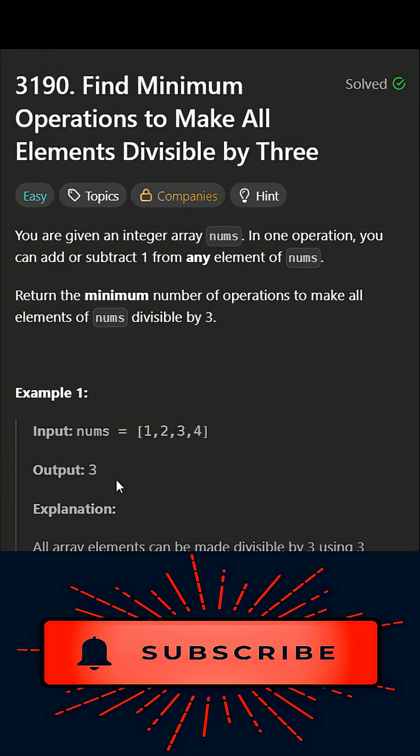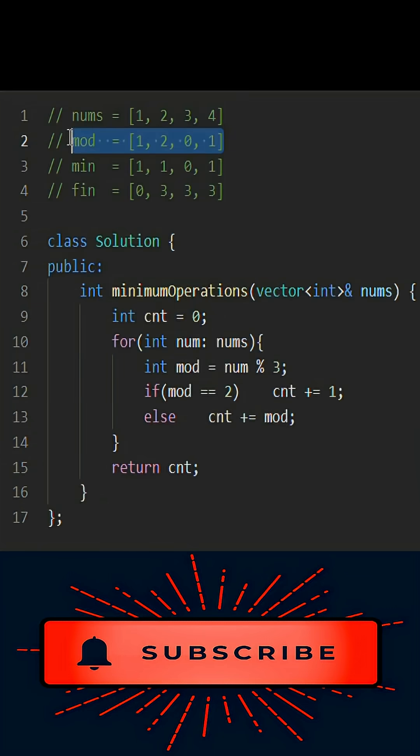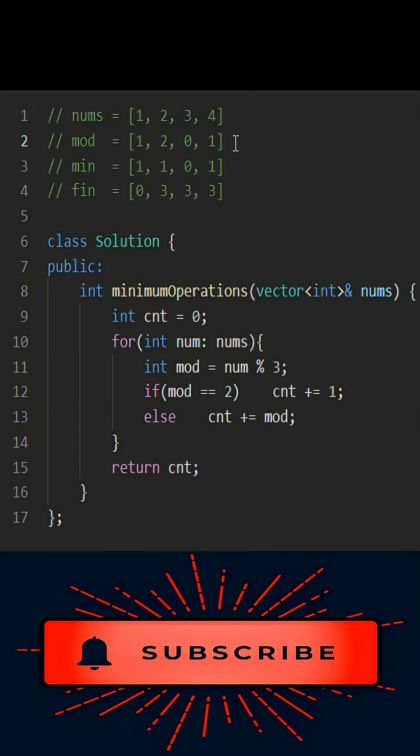For example, there is an array [1, 2, 3, 4] and the output is three. We have to do operations to make all the elements divisible by three. Let's go to the code. Calculate the mod of each element first; it will tell you whether you have to add or subtract.